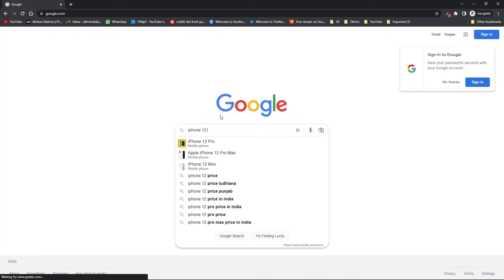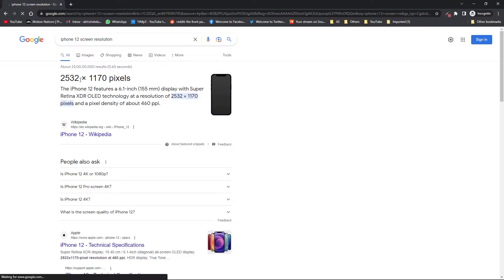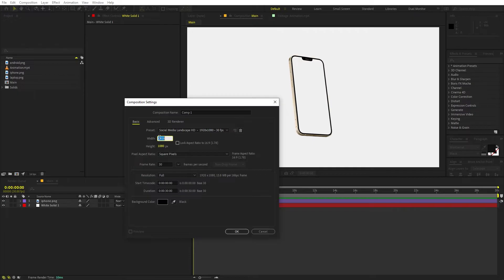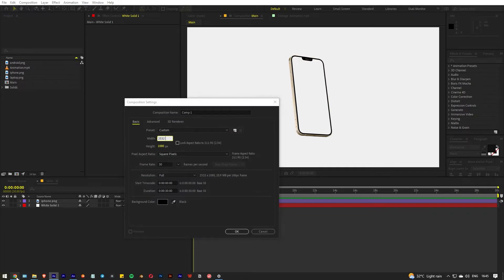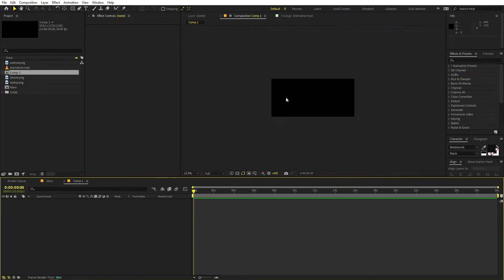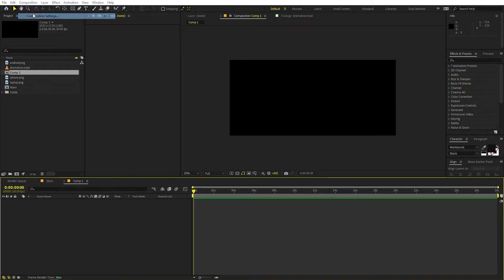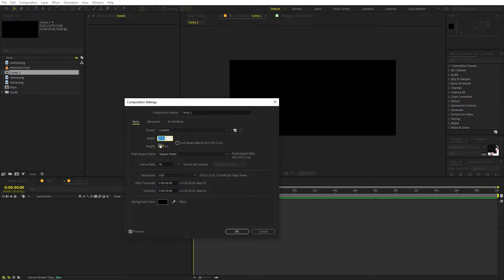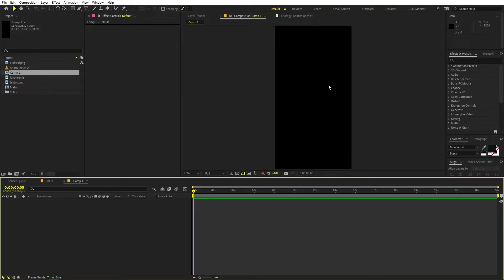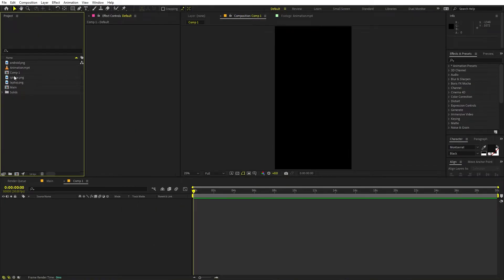So you can just create a new composition with those dimensions. I'm going to copy and paste them — the resolution is 2532 by 1170. Now if I click OK it has created the horizontal one, so I'm going to quickly flip these values: paste 2532 into the height and 1170 into the width. Now we have this vertical composition in which we can easily place our animation.